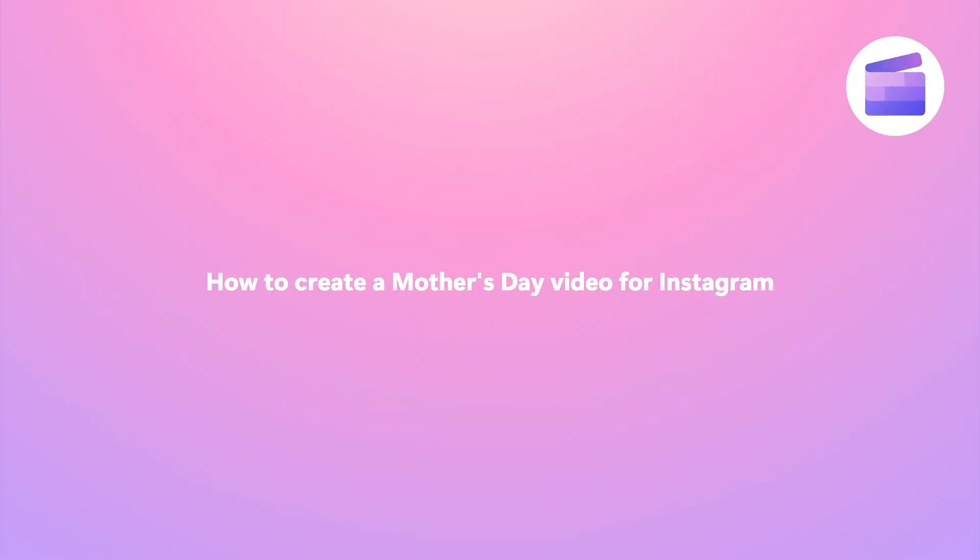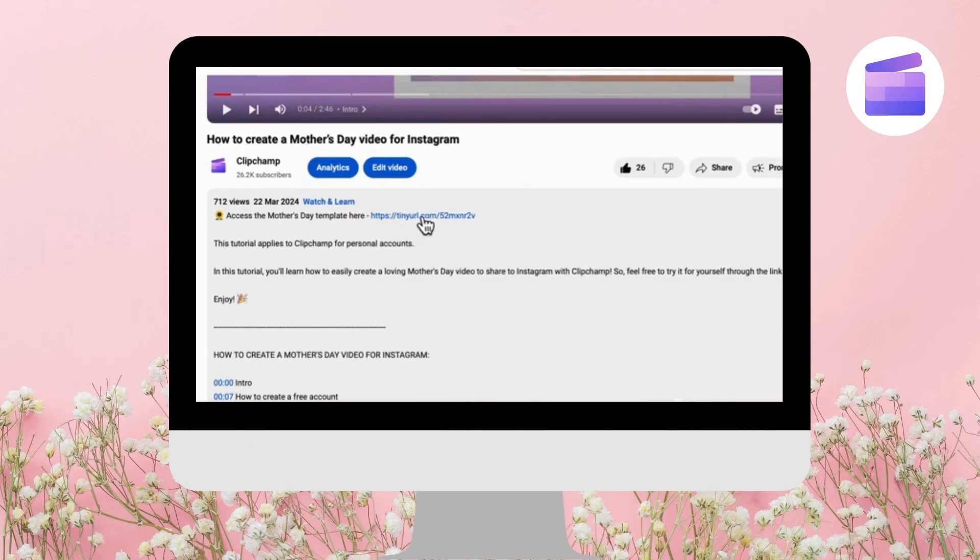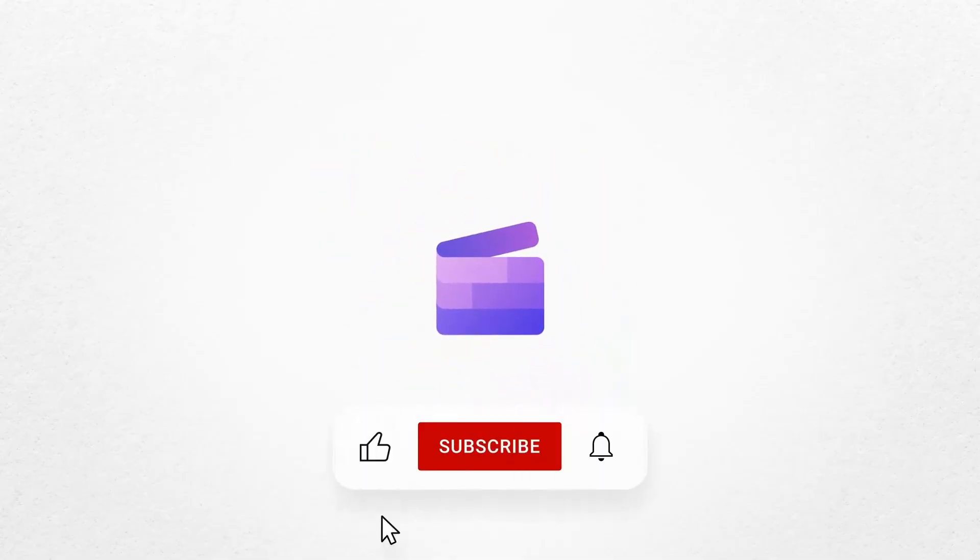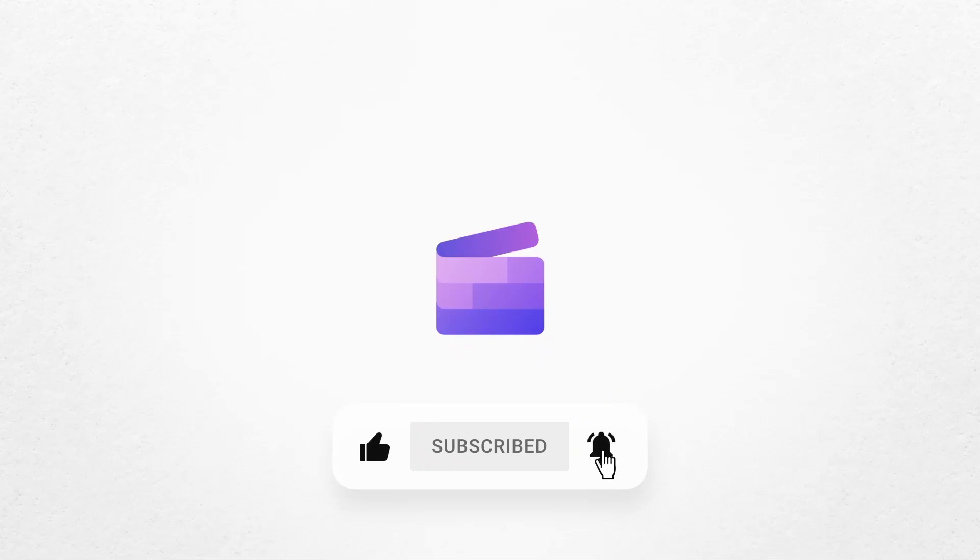So, to give it a go, just click on the Remixable link in the description of this video. This will take you straight into that template. If you like this video, don't forget to like and subscribe to our channel for our weekly how-to videos.